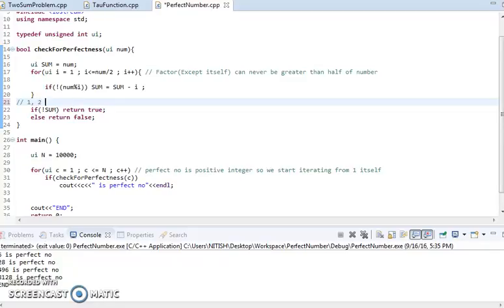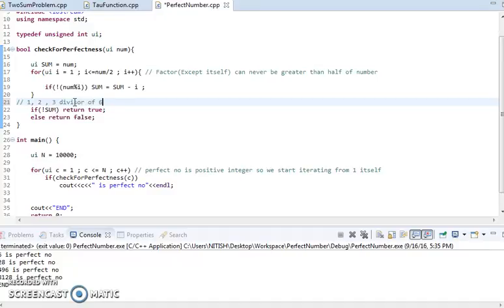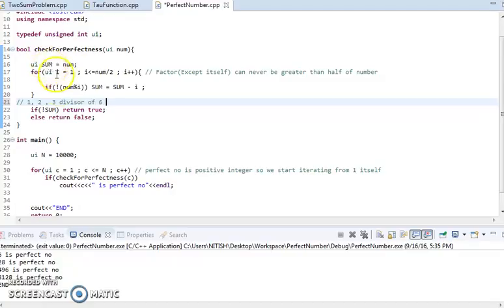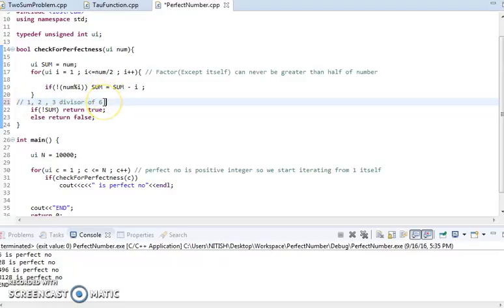So we assume that six is a perfect number here and we start subtracting each of the factors, each of these divisors, from the number itself. In each iteration, the number is going to subtract it by its factors.